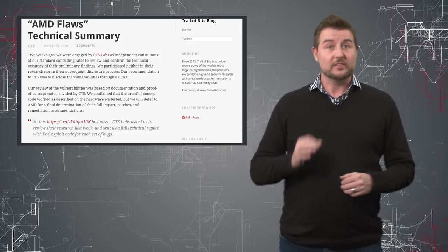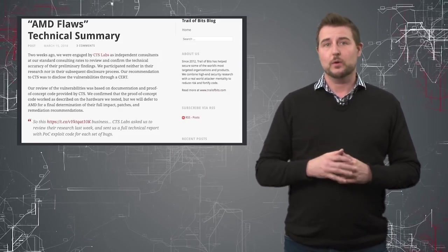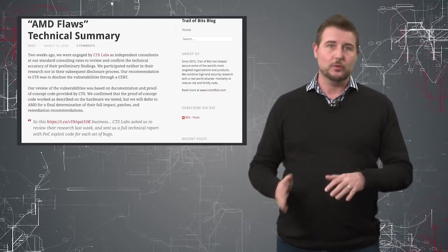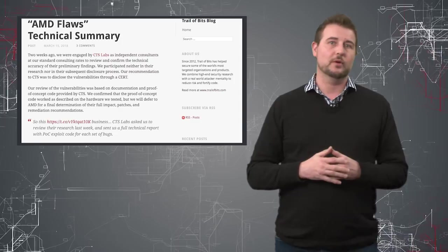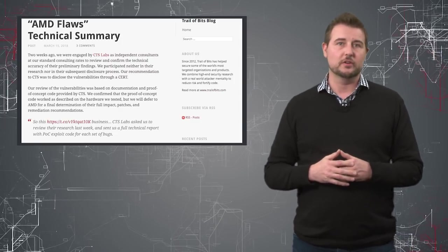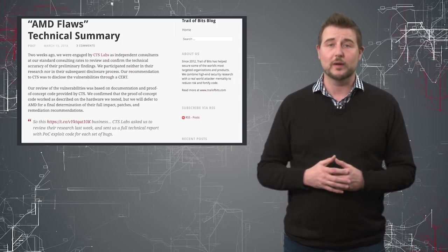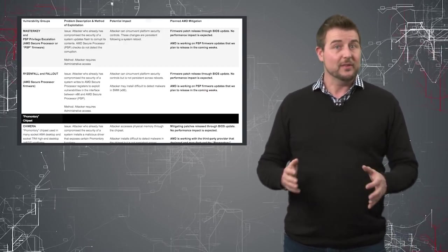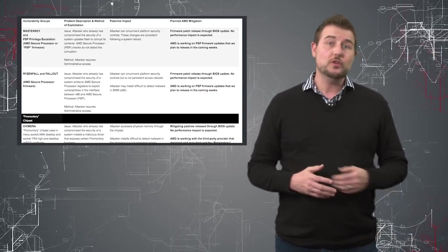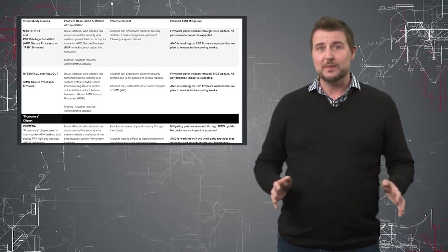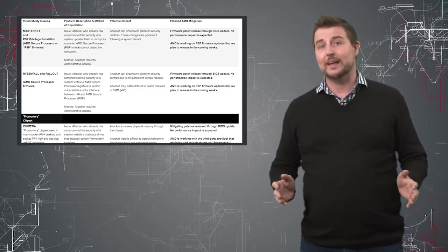all of these vulnerabilities already required the attacker to have administrative privileges on your computer before they can even exploit them. So they already have to own your computer, which means you're already hacked.